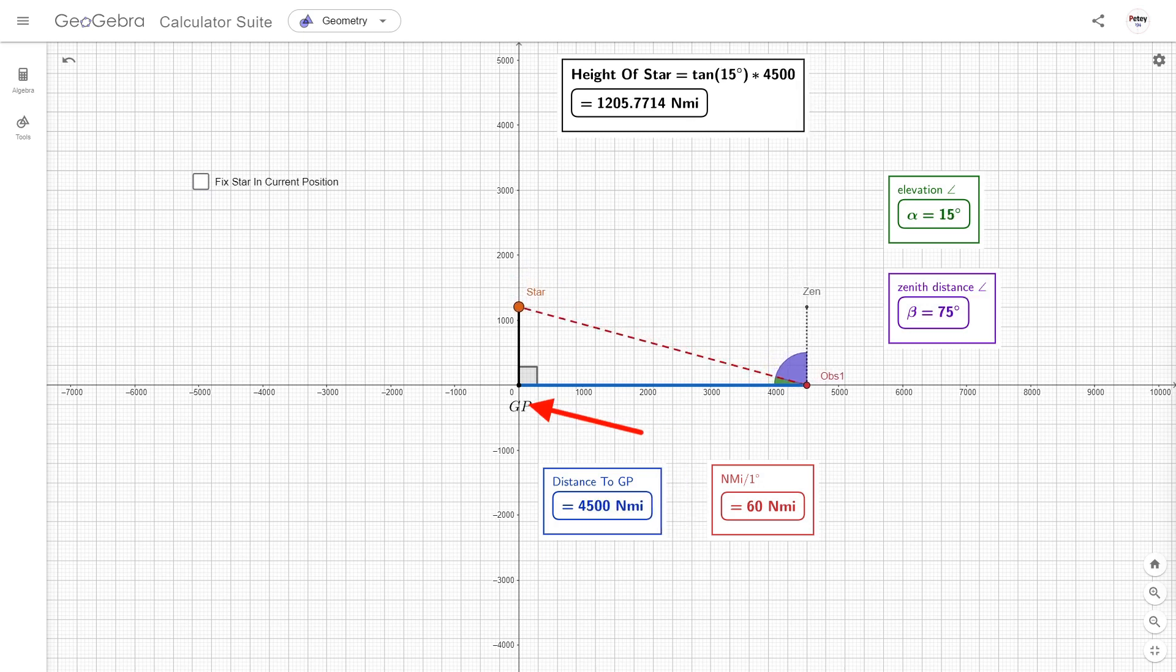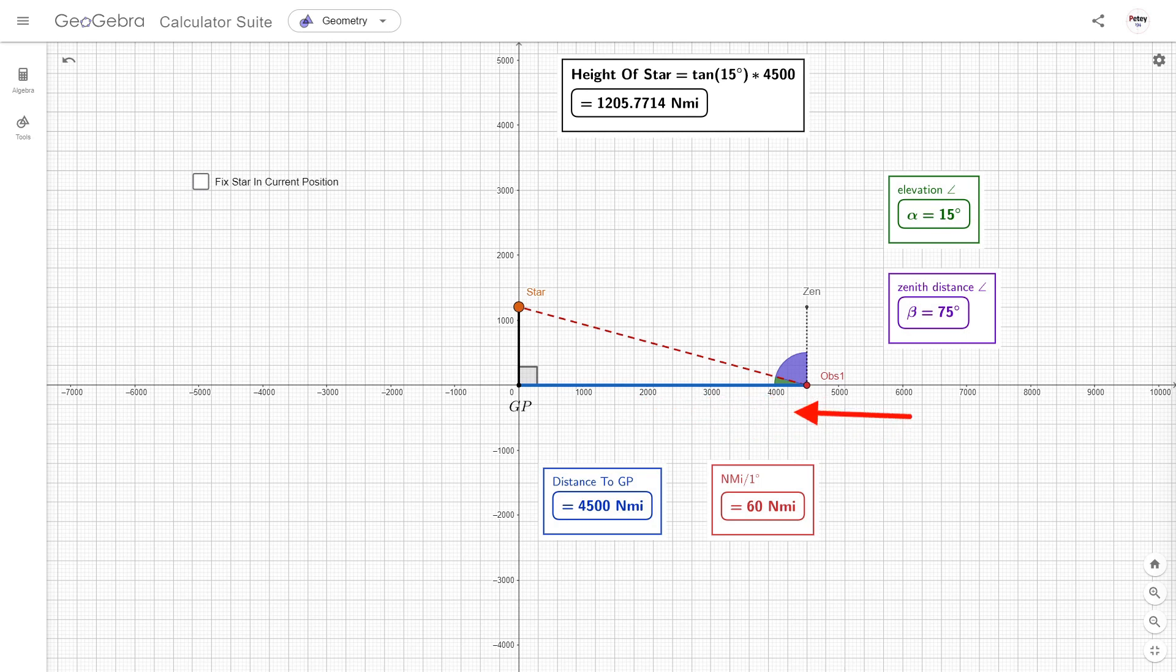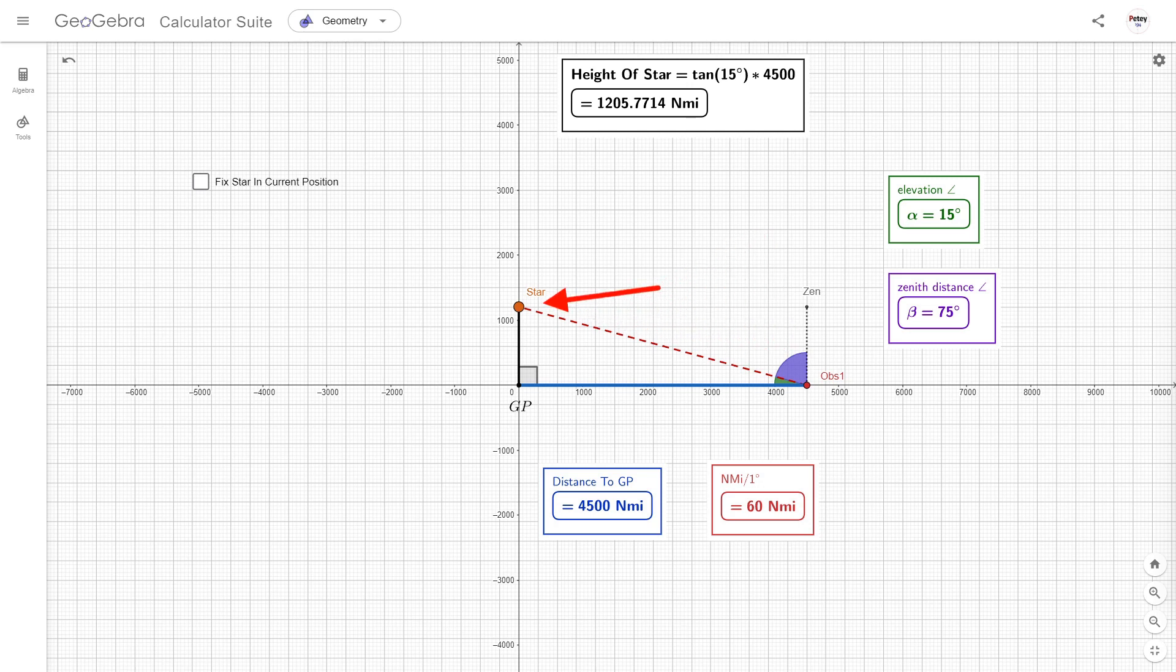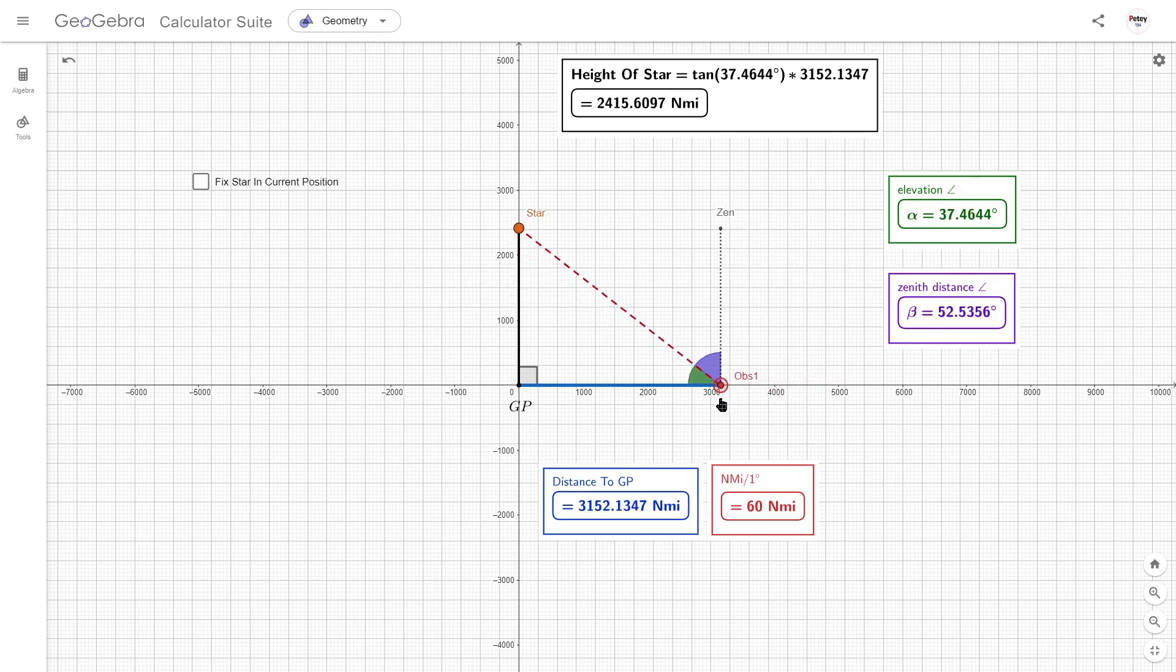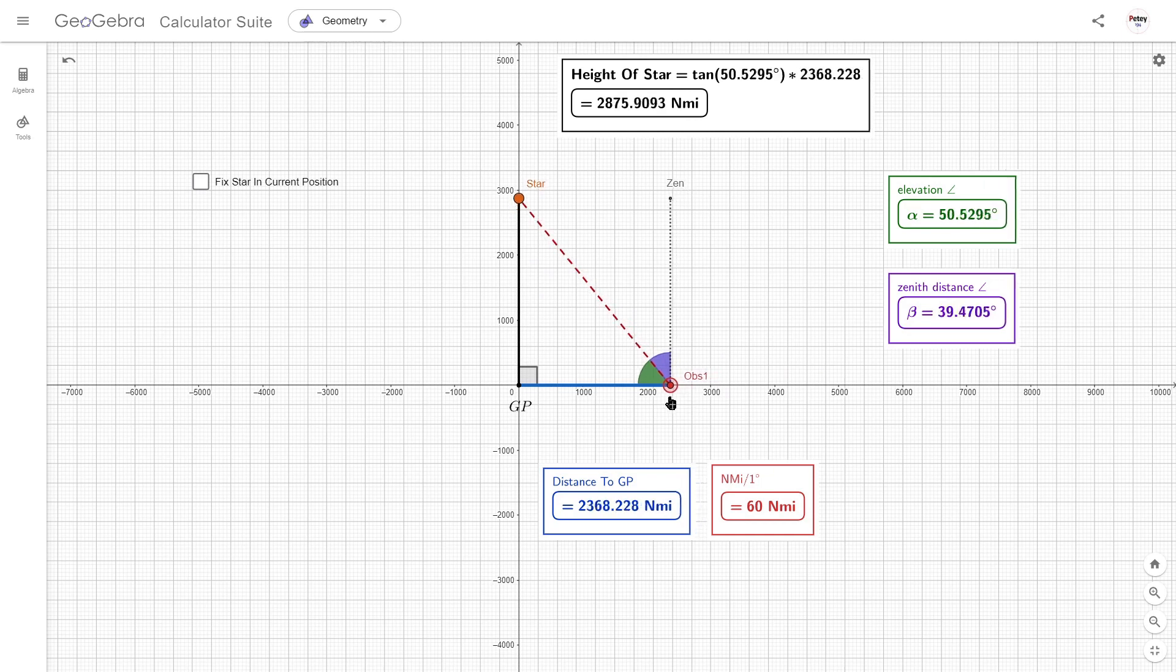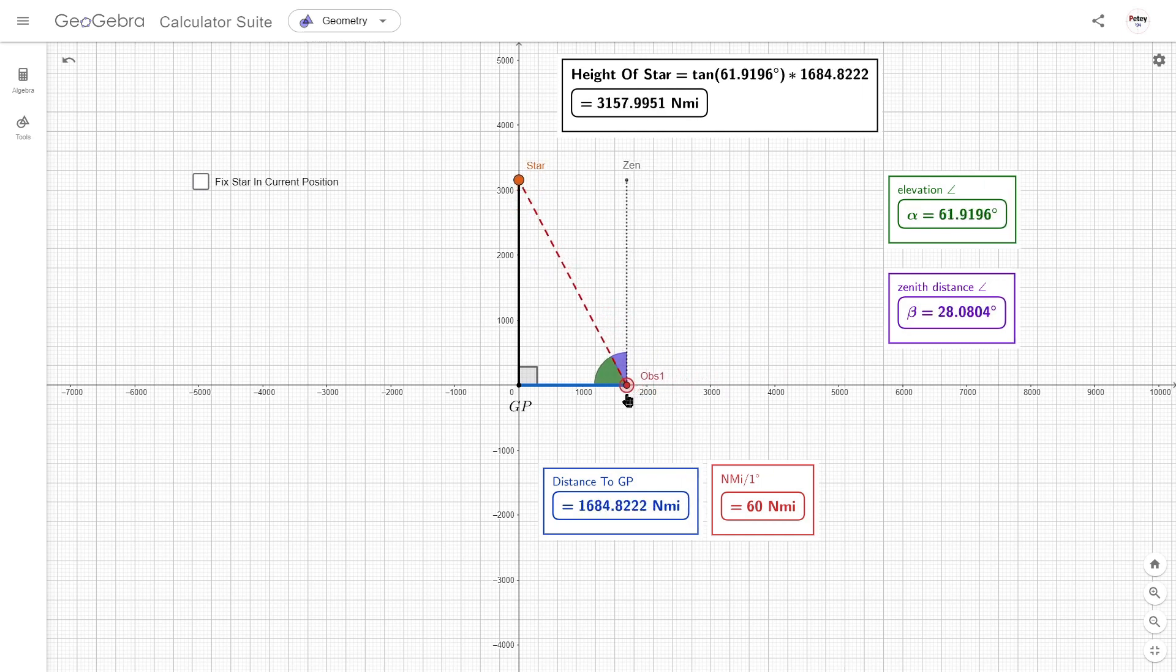Now, because Flatsoid knows how to get this distance, that's 60 nautical miles for every degree of this angle, he now has enough information to calculate the height of this star above his flat Earth. As you can see, according to the trigonometry that Flatsoid swears by, its height has to physically change when the observer moves. There's just no getting away from that fact.